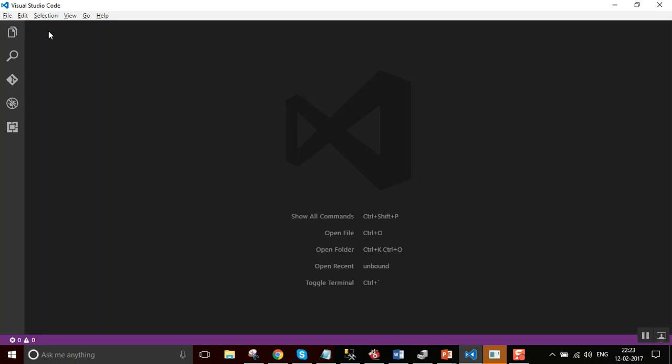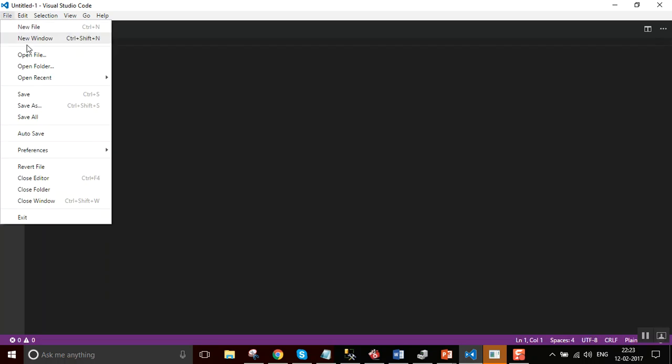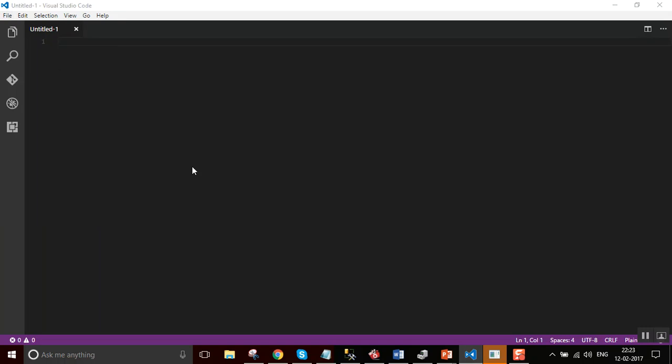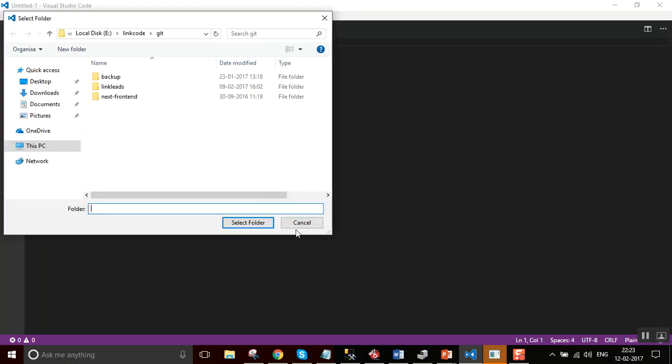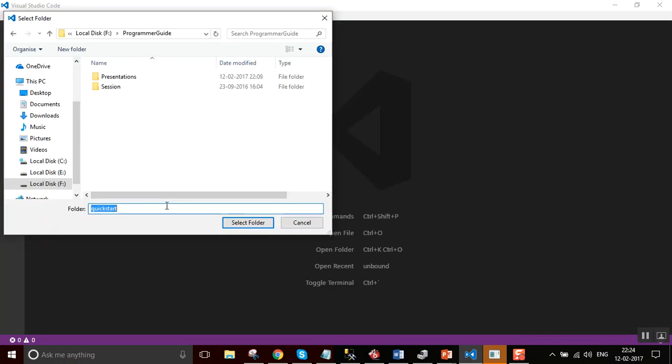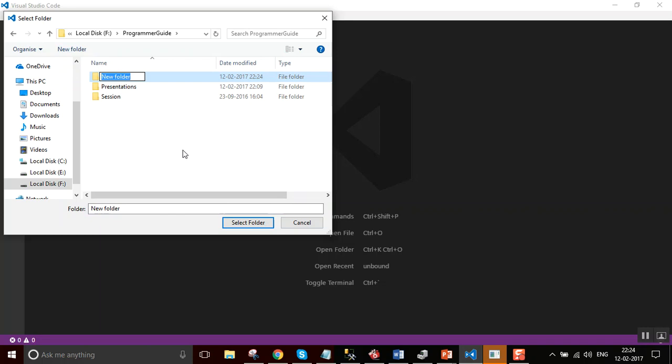I am going to use Visual Studio Code as an editor for this demo. I name it as Quickstart, I am selecting that folder.